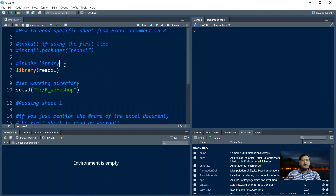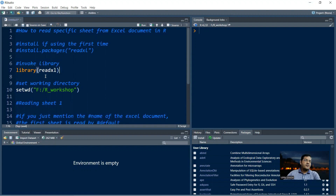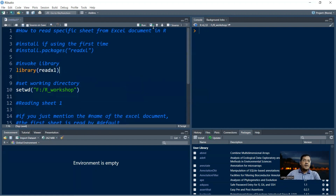Now that your library is installed, you need to call or invoke it into your program so that its commands are available for use. The command is library() with the library name in round brackets. So you say library(readxl) and when you run this, the library is loaded and you'll be able to use it for reading Excel sheets.